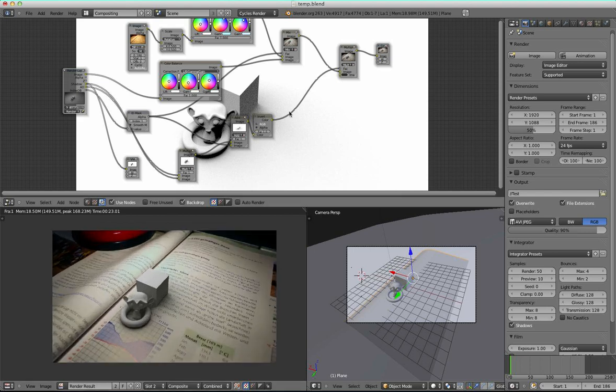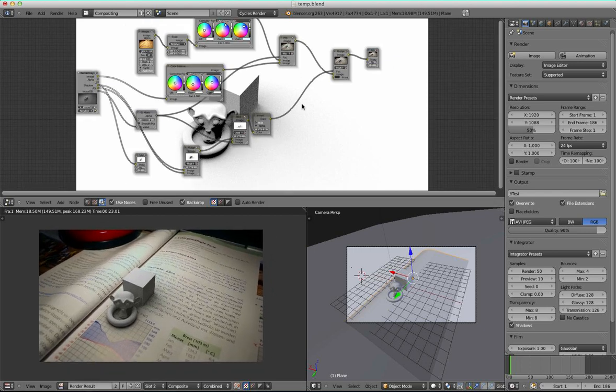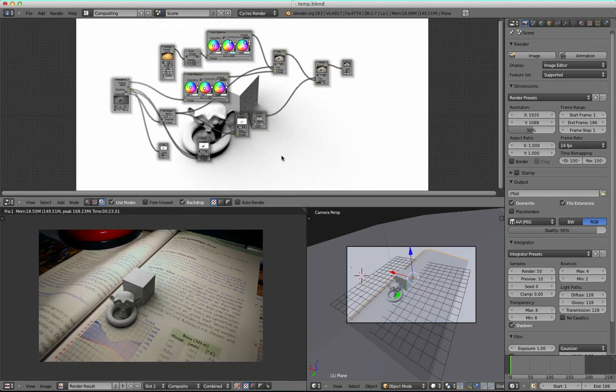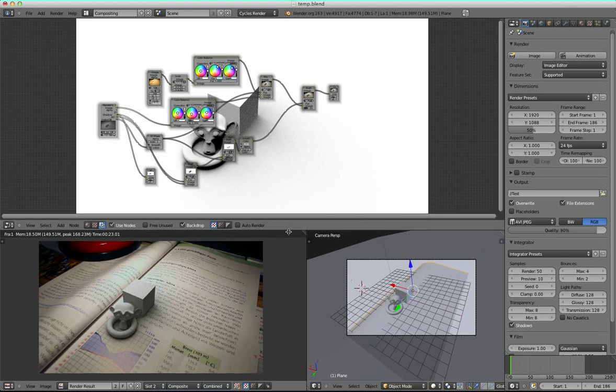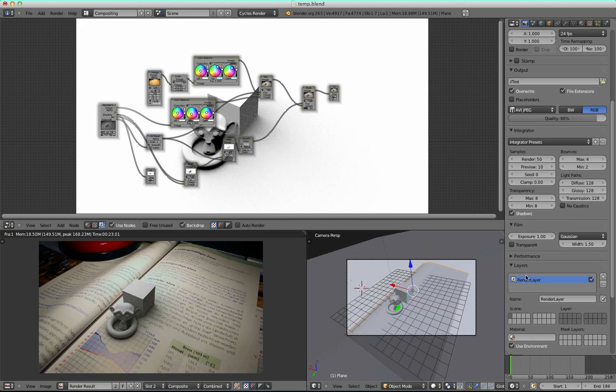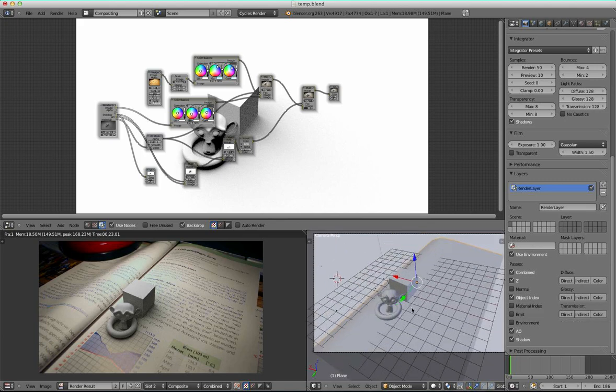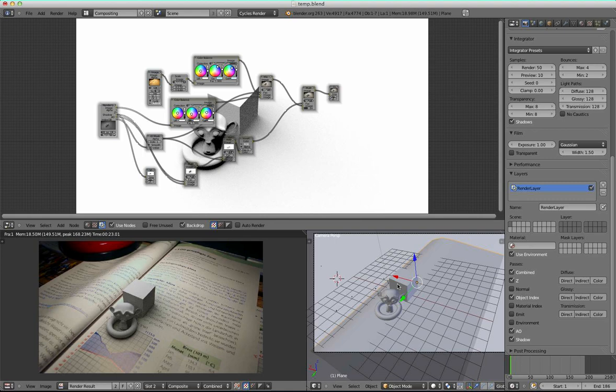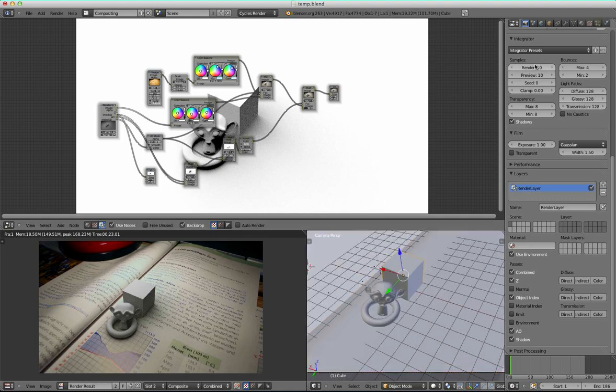It all happens actually here within the node setup. I had to make sure that here in the layer tab, I had checked on these shadow, environment occlusion, and object index passes.